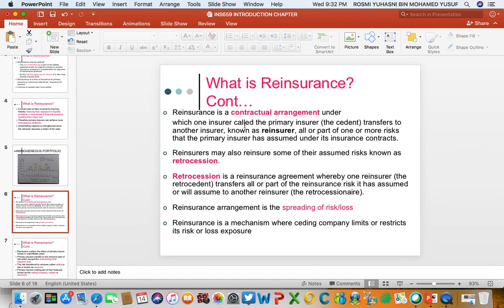Reinsurance is a contractual arrangement — a contract between the insurance company and the reinsurance company. This contract is called a treaty. The reinsurance company might also pass part of the risk they have assumed from the insurer to another reinsurance company. This process is called retrocession — a reinsurance arrangement where one reinsurer transfers all or part of the reinsurance it has assumed to another reinsurance company.